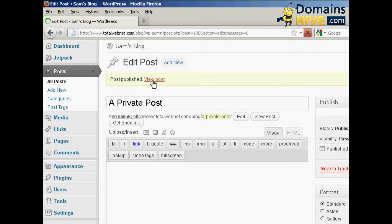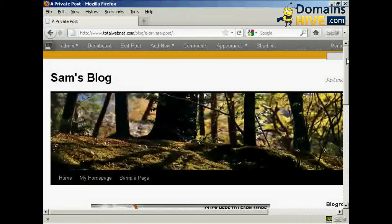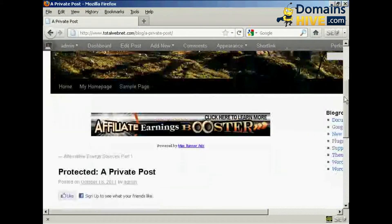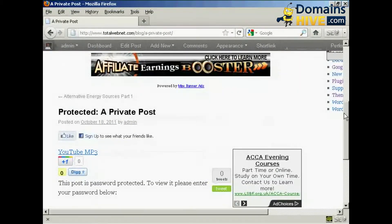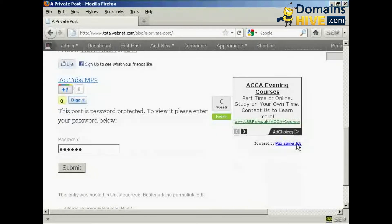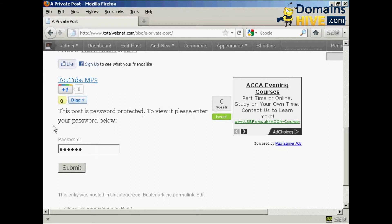So what I can now do is click here to view the post. And if I scroll down a bit, you can see it's saying this post is password protected. To view it, please enter your password below.